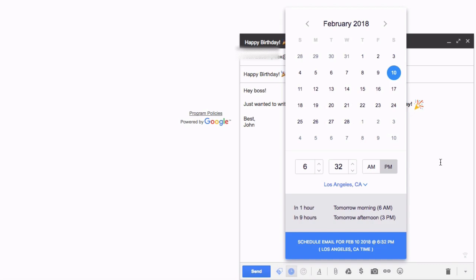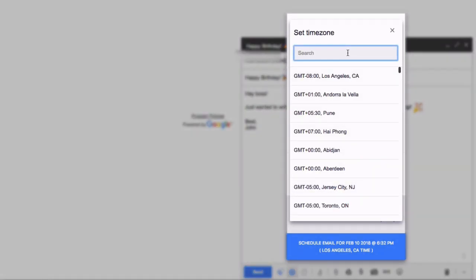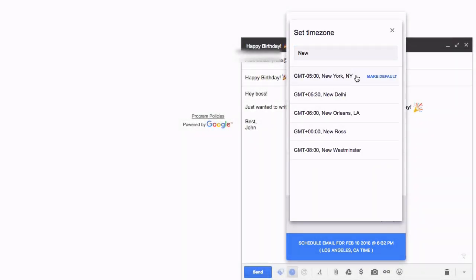For example, let's say your boss lives in another city, such as New York. If you want to make your email arrive at 6:32 PM New York time, you would simply change your email's time zone by selecting New York from the time zone menu, as seen on screen.